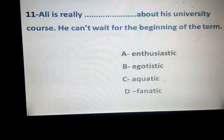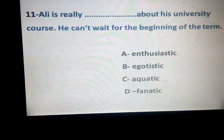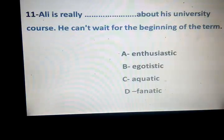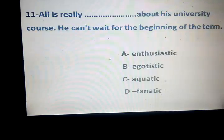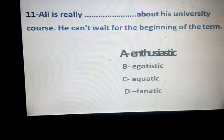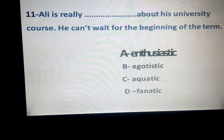Ali is really space about his university course. He can't wait for the beginning of the term. Which one? Enthusiastic, egotistic, aquatic, fanatic. Correct answer: he's enthusiastic, enthusiastic about. What about egotistic?